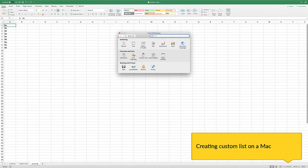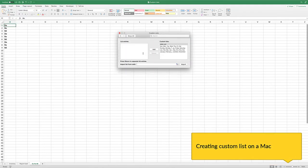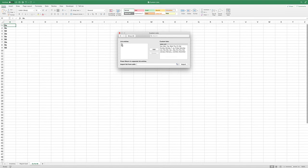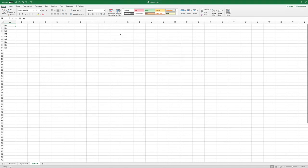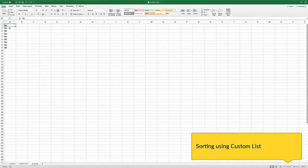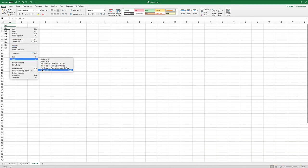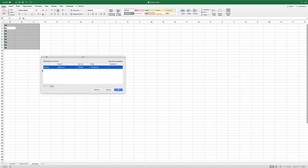If you sort a data set with a custom list—right now I'm creating one on a Mac, by the way, it's actually easier than doing it on a PC—once you sort with a custom list and save the workbook,